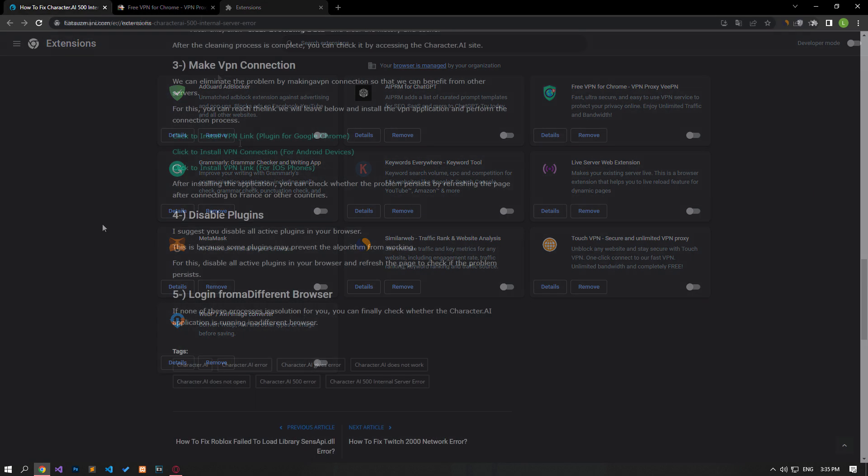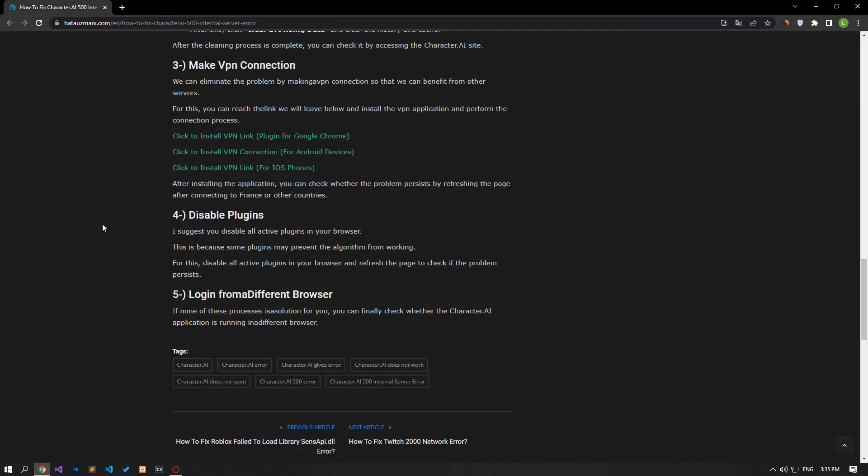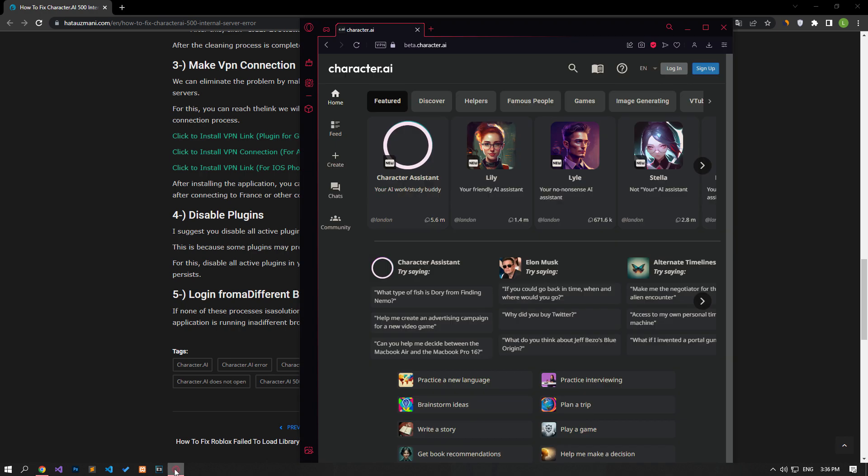If none of these processes is a solution for you, you can finally check whether the Character AI application is running in a different browser.